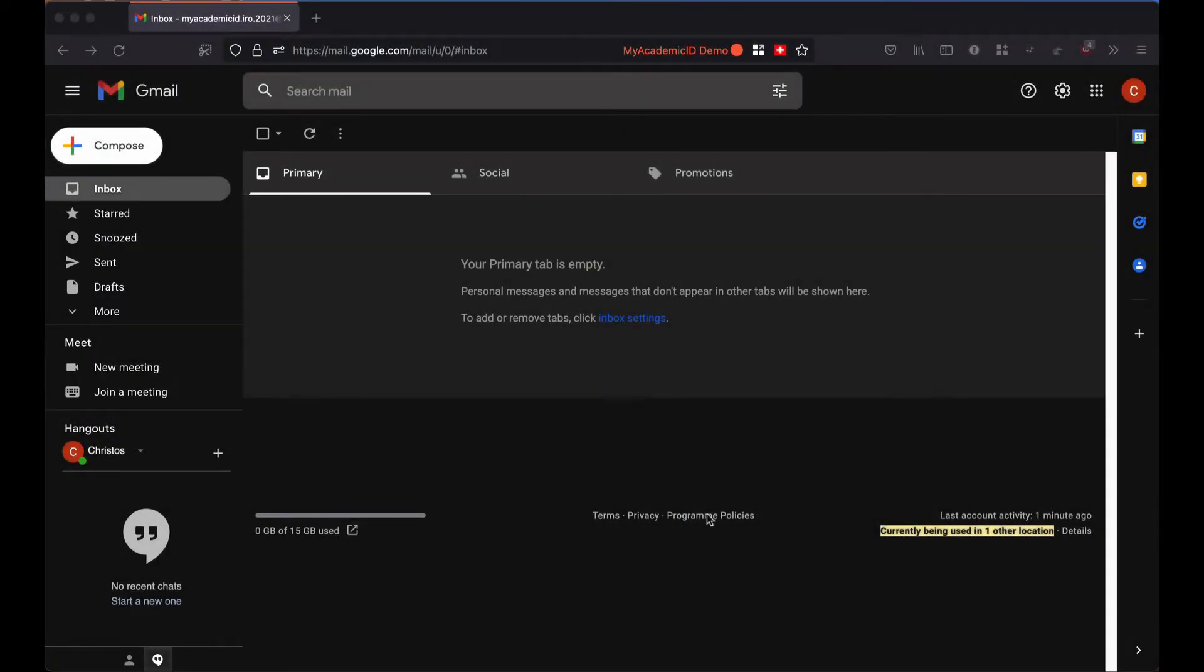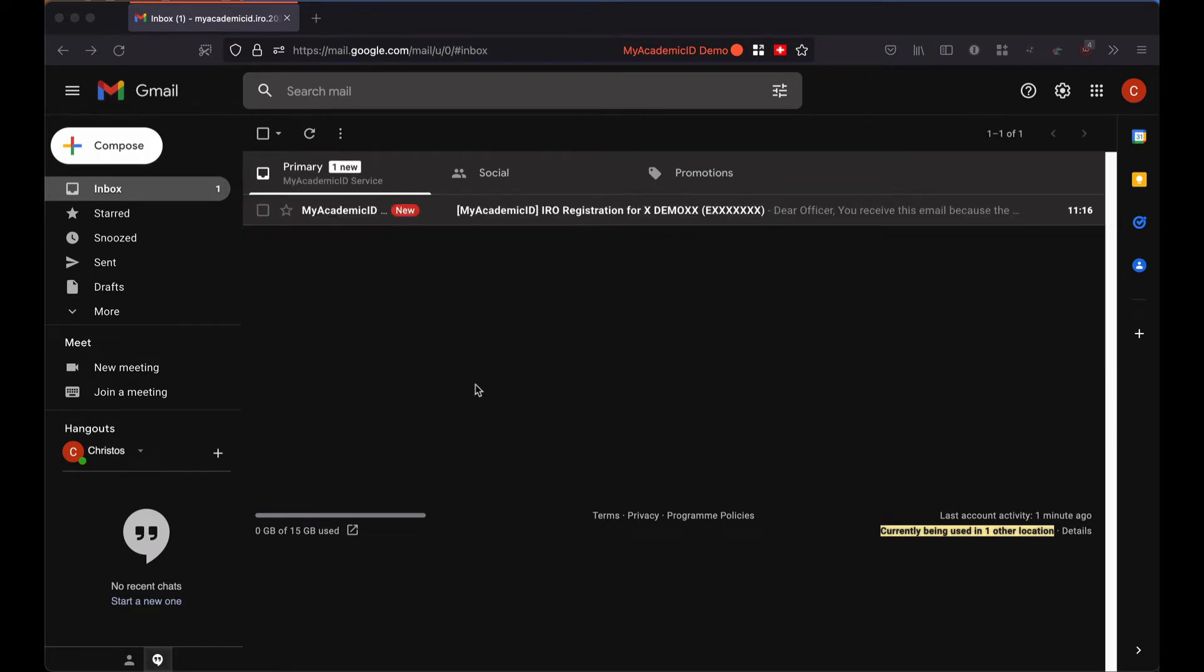This is my mailbox as the IRO of the demo HEI. As it happens, I just received the invitation from the MyAcademicID IDP of last resort to register as an IRO of my institution.